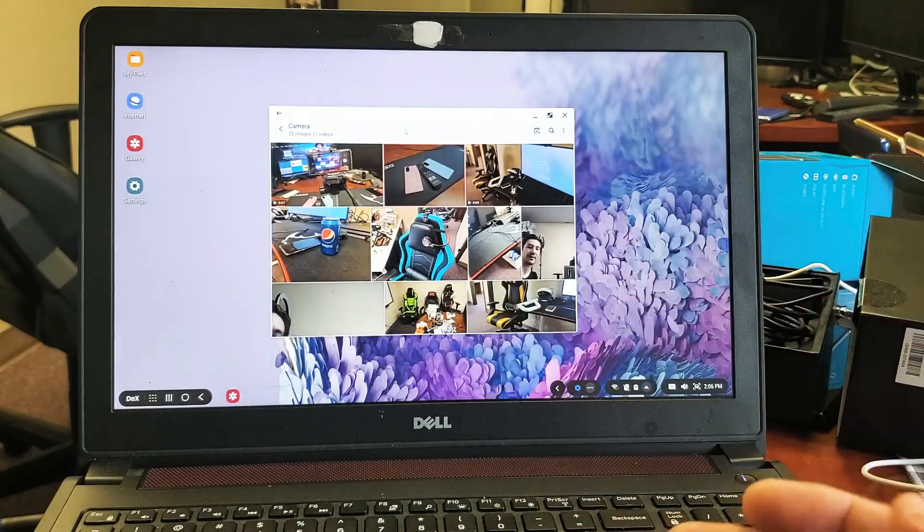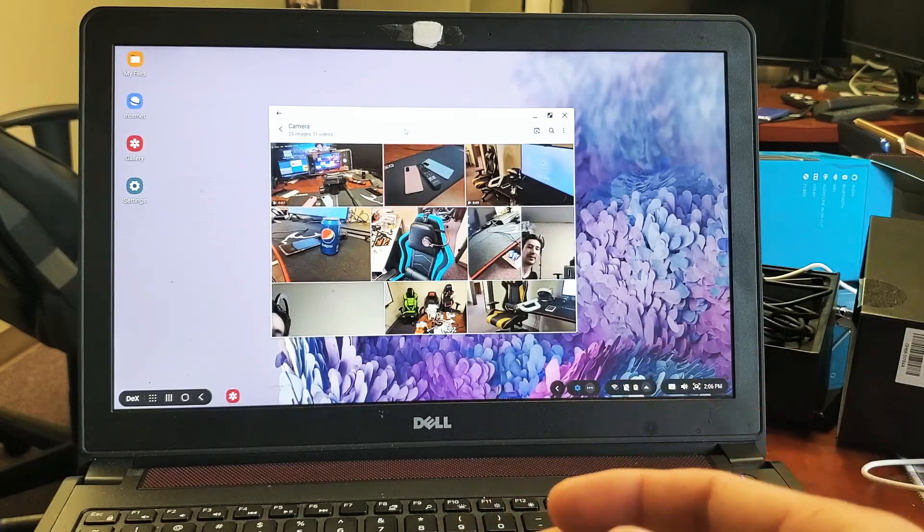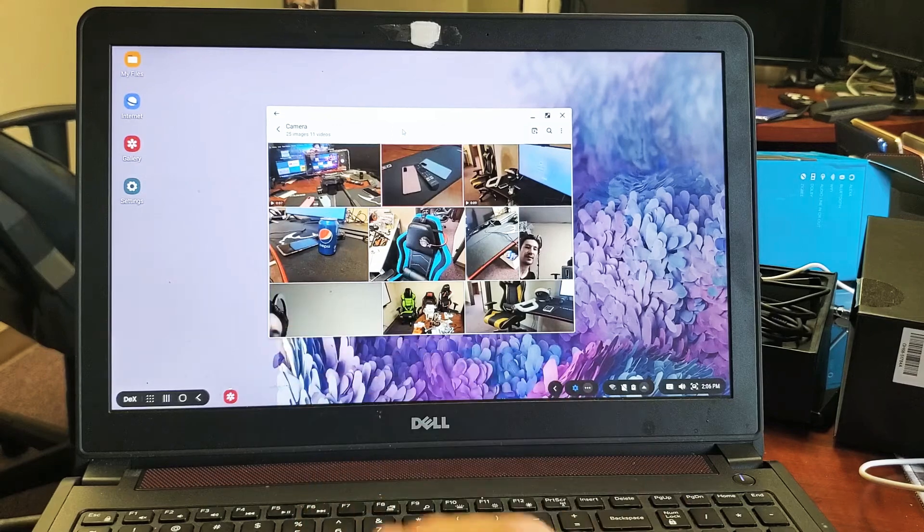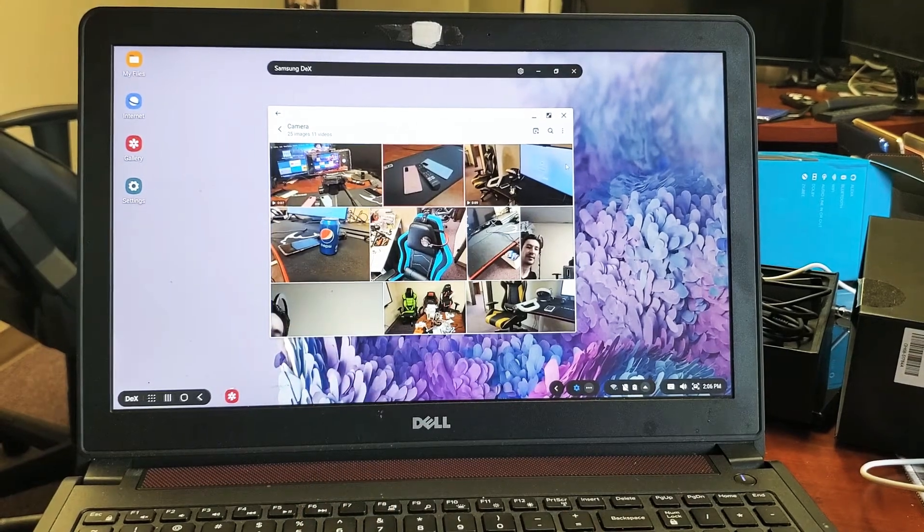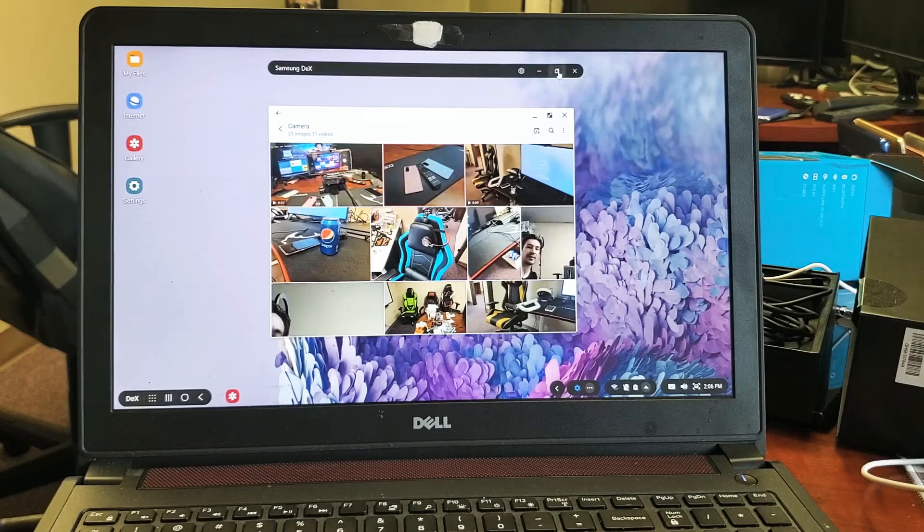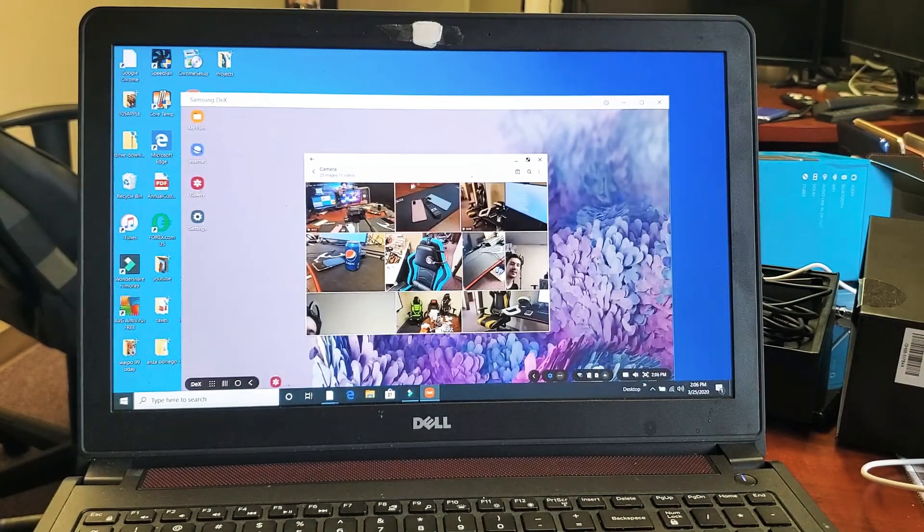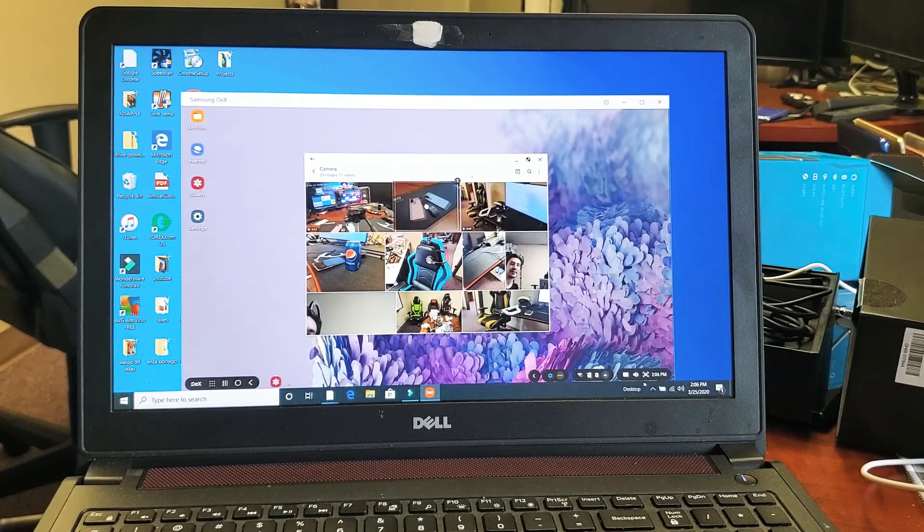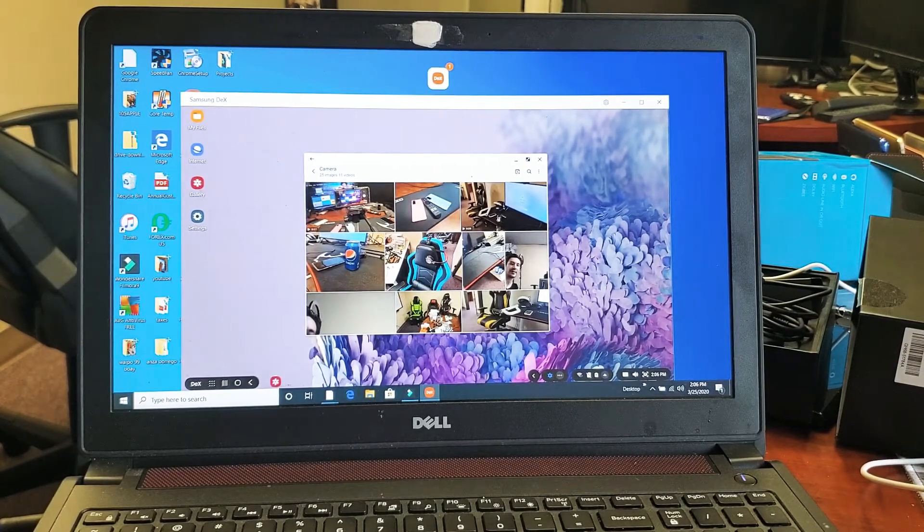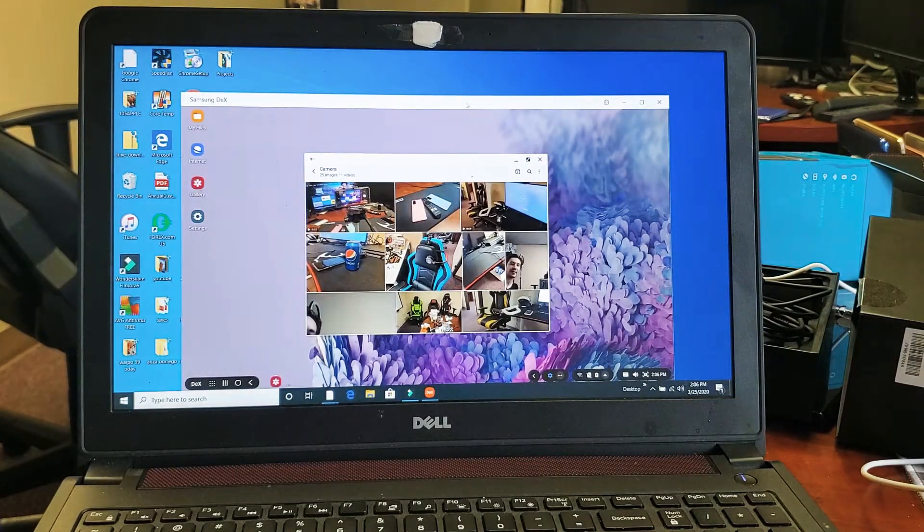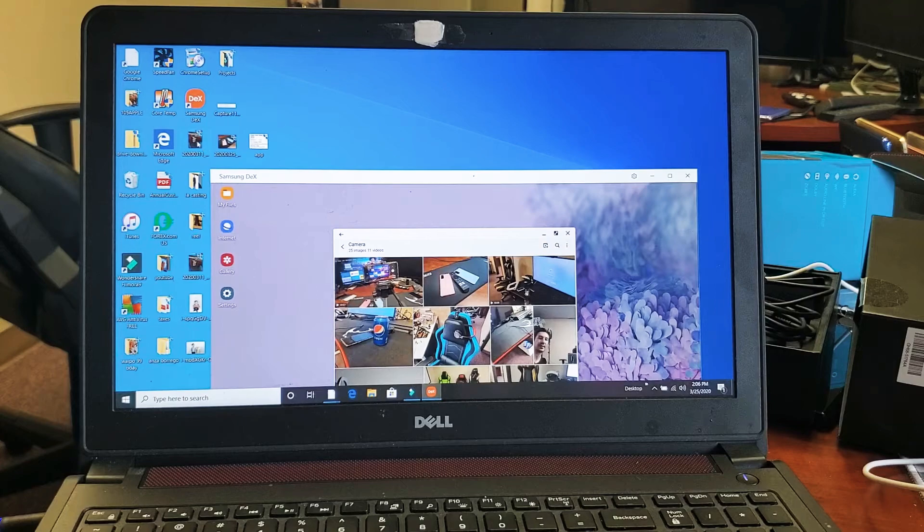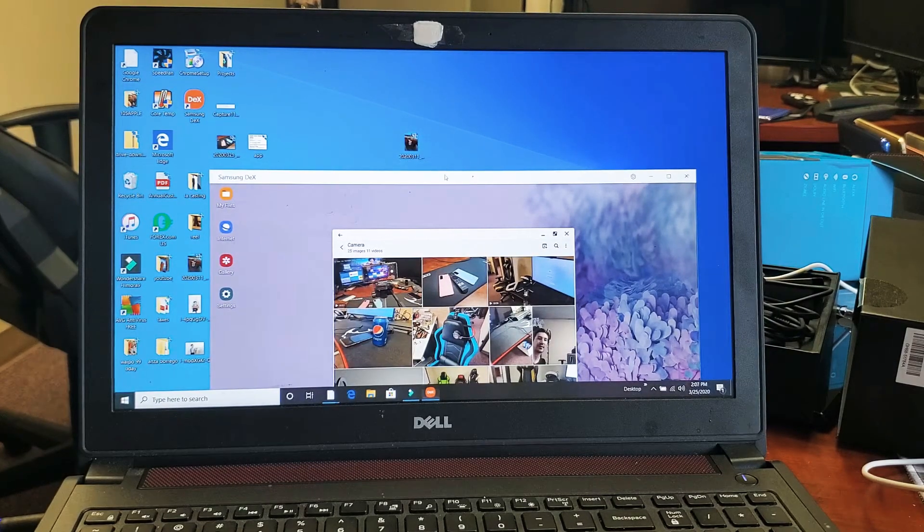Another thing I forgot to mention: you're able to transfer files from your phone to your computer as well. For instance, let me minimize DeX here and put one of these photos onto my desktop. I can click on it, then drag it up here. You can see that DeX icon. I can let go, and now it's right here on my actual computer.